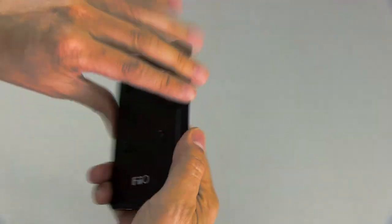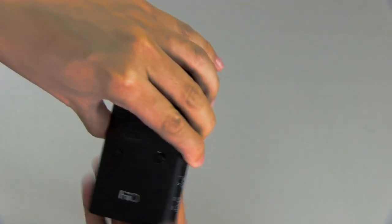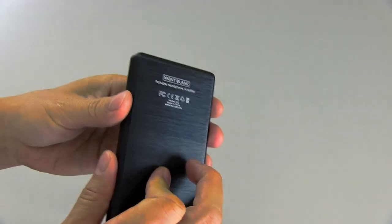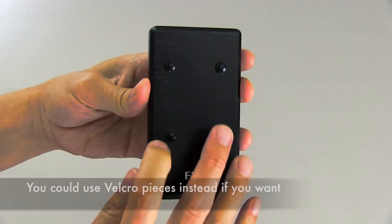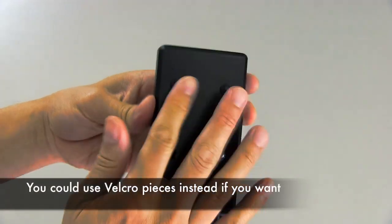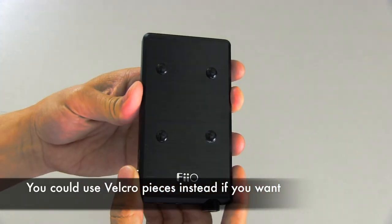Some people like to put the feet on the bottom of the device so that when they put it down on a table, it's not scratching. But I have found, for me anyway, it works best to have the feet there in between the device and the amplifier.